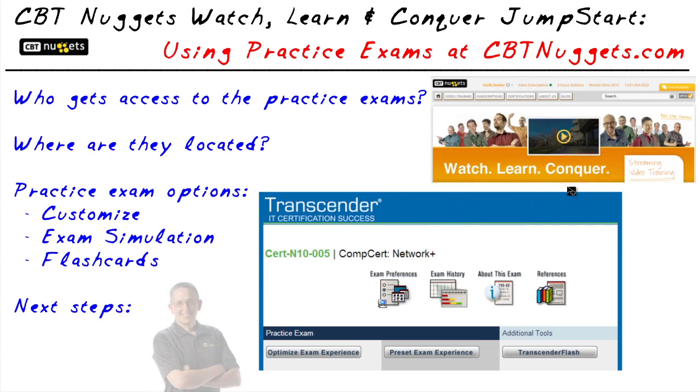I've had a lot of fun in sharing with you the details about the practice exam content that's available through CBT Nuggets. On behalf of the entire CBT Nuggets team, we wish you the best in your studies and success in your career. I hope this has been informative for you and I'd like to thank you for viewing.